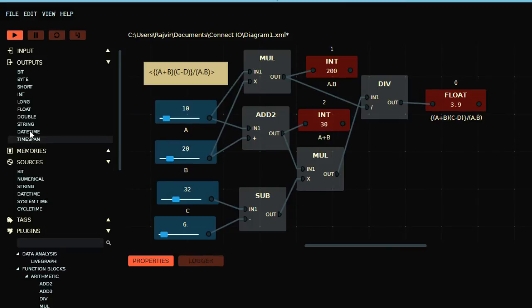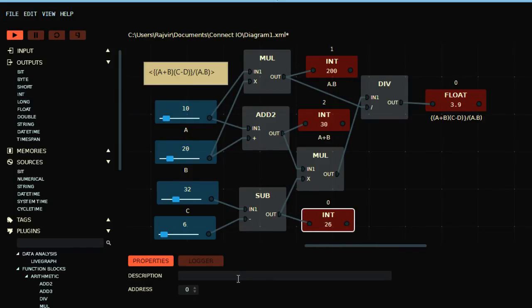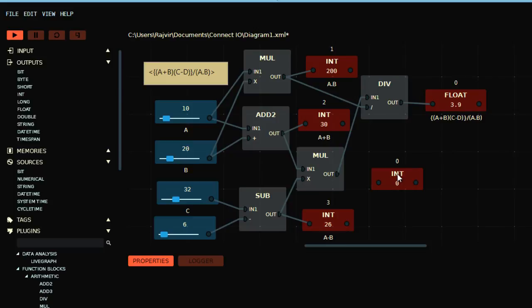Then you have subtract here. It can be A minus B, obviously. Address should be 3, A minus B. And if you want this result of this multiplication again, I can take an INT, connect it here.